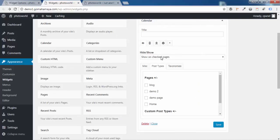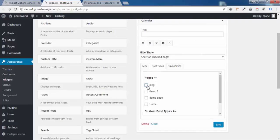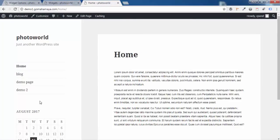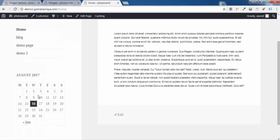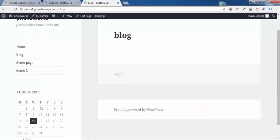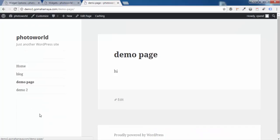I'll switch to Show on Checked Pages and under Post Types I'll set: display on Blog, display on Demo 2, don't display on Demo Page, and display on Home Page. Click Save Changes and refresh the page. You can see the calendar appears on the Home Page and on the Blog Page, and on Demo Page 2 it also shows, but on Demo Page the calendar is not there.